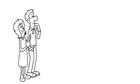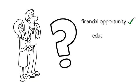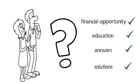So where do families turn to find financial opportunity, education, answers and solutions?